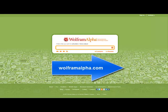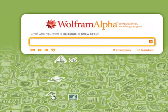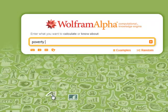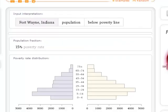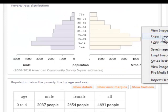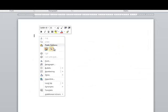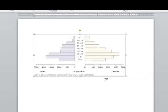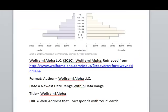Now let's talk about another great place to find images and also reliable statistical information. WolframAlpha.com is a computational search engine that helps you find statistical data for many different topics. Let's try a search for poverty in Fort Wayne. After you enter your search, right-click on the data image you want to include in your poster and choose Copy Image. Open Word and paste the image into your new document, resizing as necessary. Next, make sure to cite your work using this pattern.